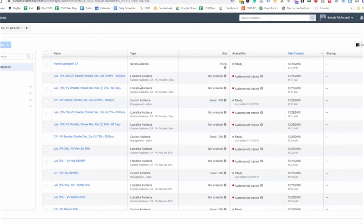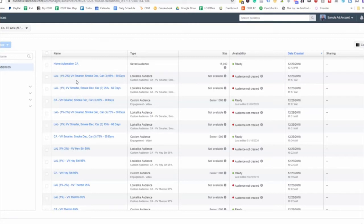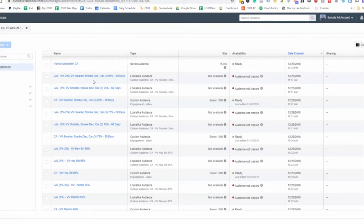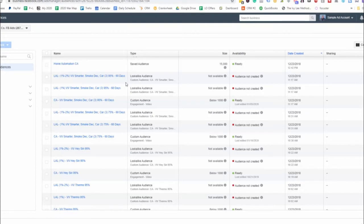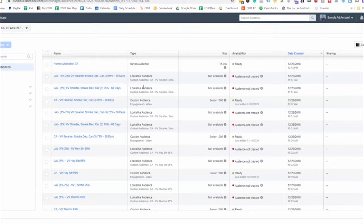Lookalike 1% to 2% video views. You'll see the VV there. And then this is for the specific ad right here, smoke detectors car. And then we have the 95% 60 days.